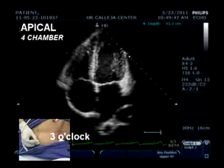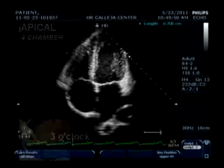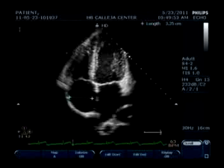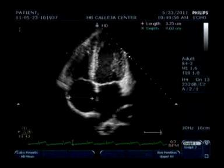We then proceed to measuring the right atrial diameter and then your left atrial diameter. This is measured at the end of the T-wave.